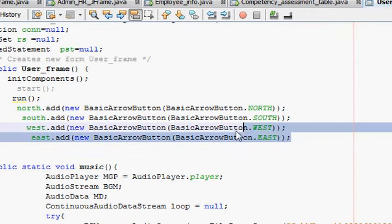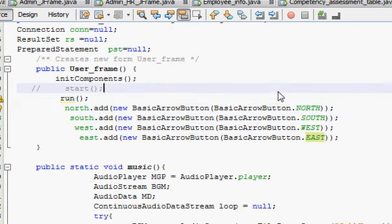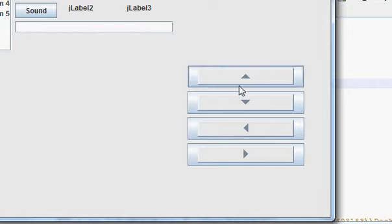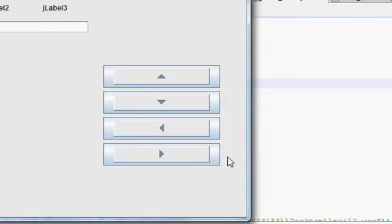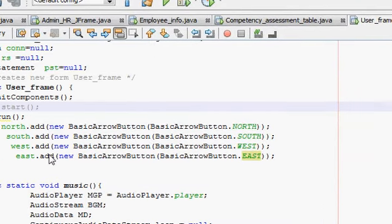These four lines of code are provided and will be called whenever our JFrame runs. Let's check whether our program is working or not. You can see the program is working and these buttons are showing north, south, west, and east. You can also provide some other shapes to these buttons.